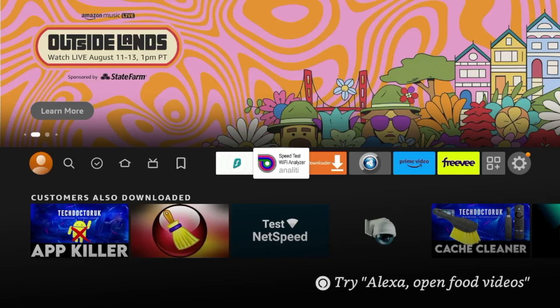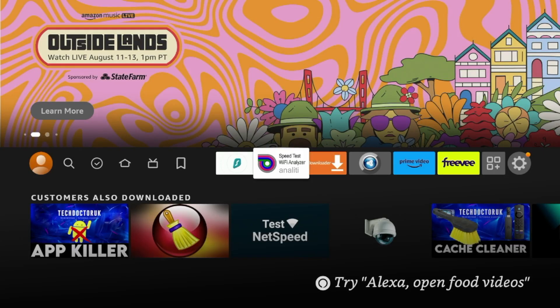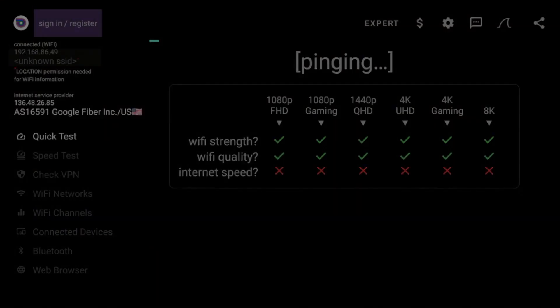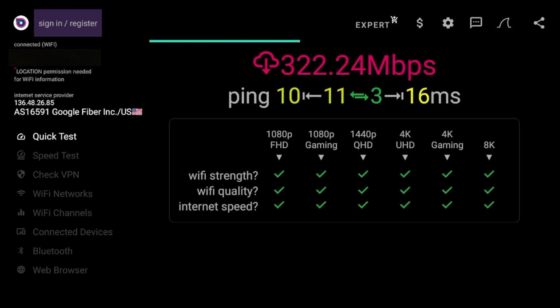So now that I have Analyti Speed Test installed, I'm gonna go ahead and click it to launch. You'll notice right away it says Pinging. Now what this is doing is it's simply collecting data on your internet in the background and it's pinging your speeds. Just wait a few seconds here while the data populates.